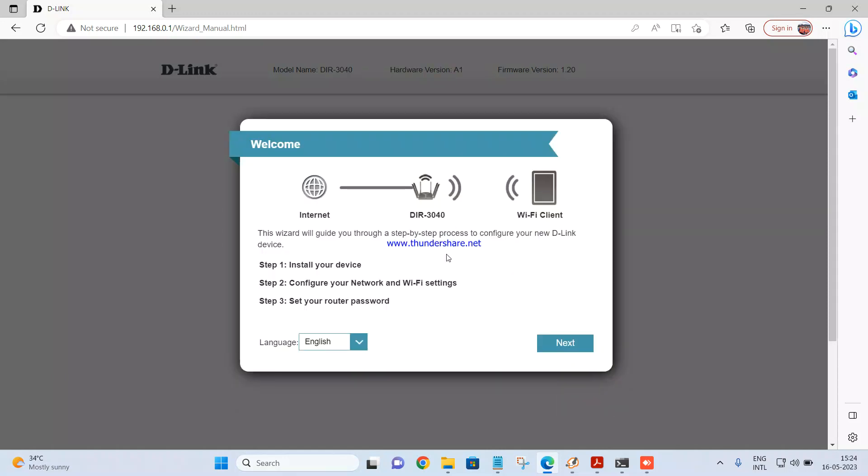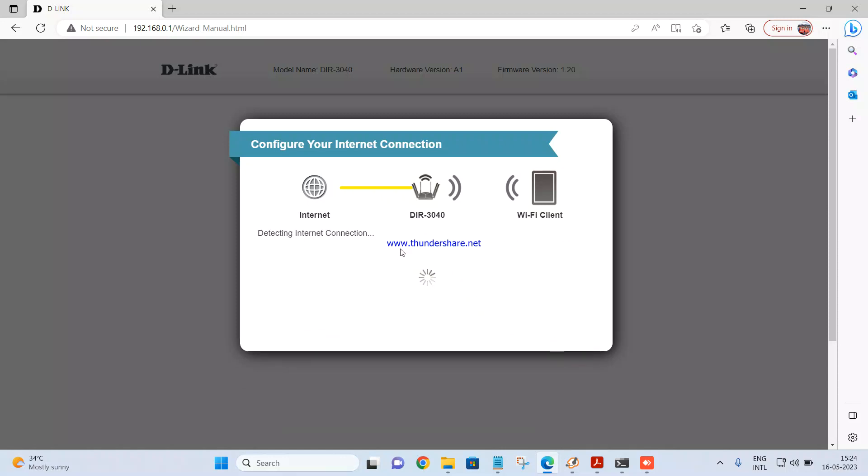Just have to click on agree. Then this wizard will guide you through step-by-step process to configure your new D-Link device. You can click on next. It will try to sync the internet connection and identify the internet connection type.